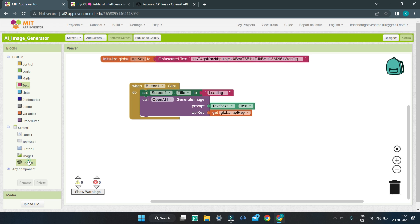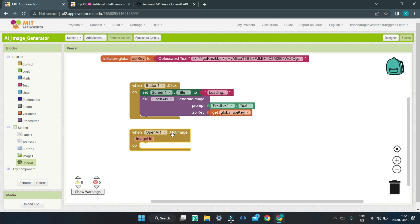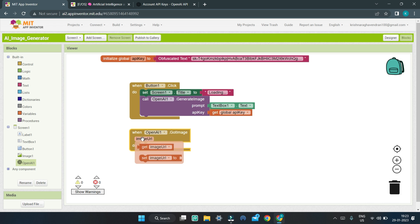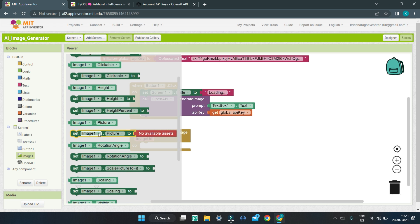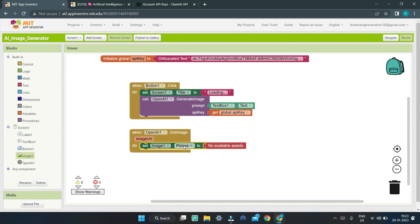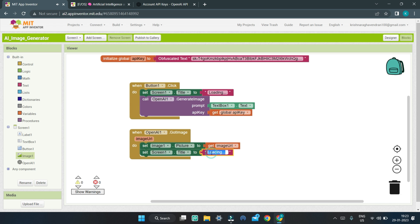After the OpenAI generates the image, bring in the block 'when OpenAI1.GotImage' — we will receive the image URL. Bring in the 'set Image1.Picture to' block and set it to the image URL variable so we can get the image and show it in the Image1 component. Next, we need to change the title back to 'AI Image Generator', so copy the set title block and change it to 'AI Image Generator'.